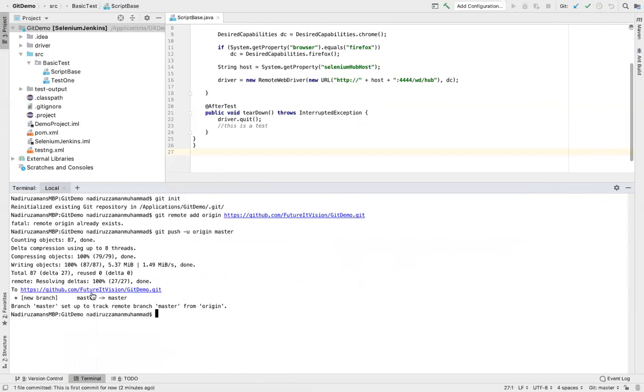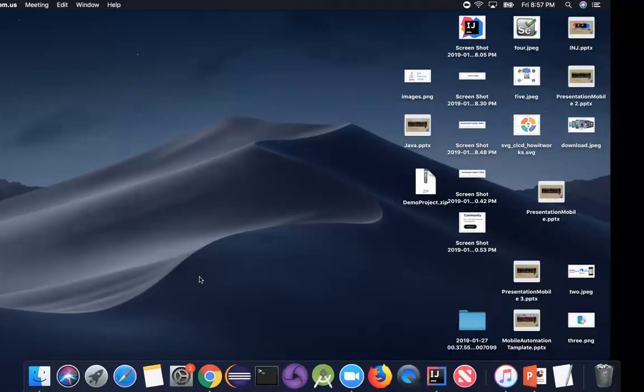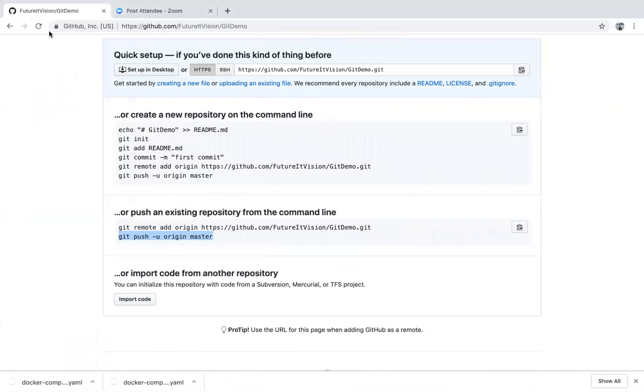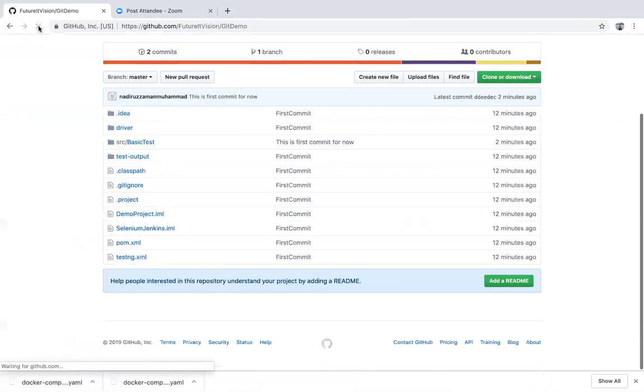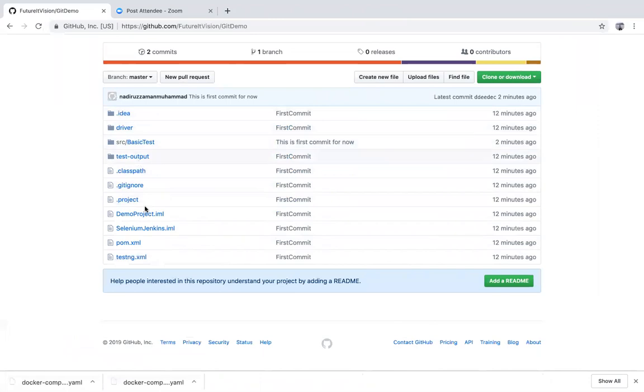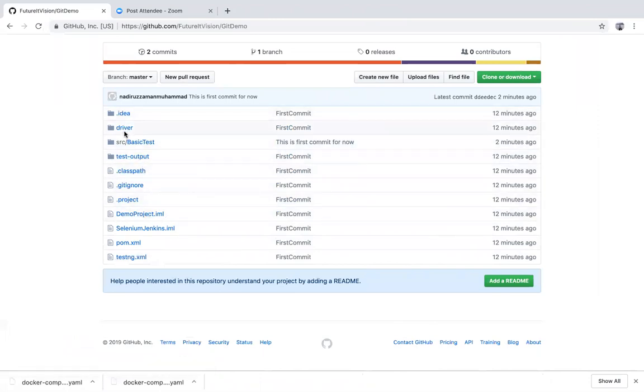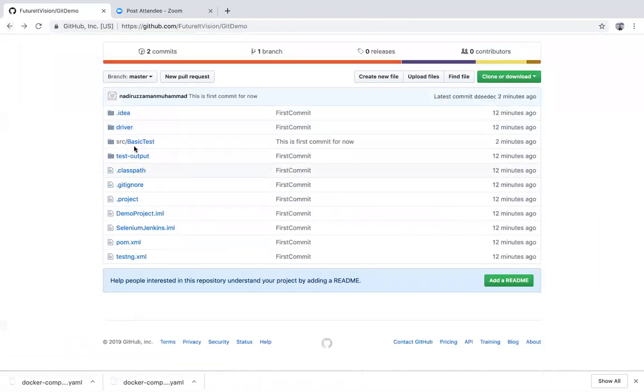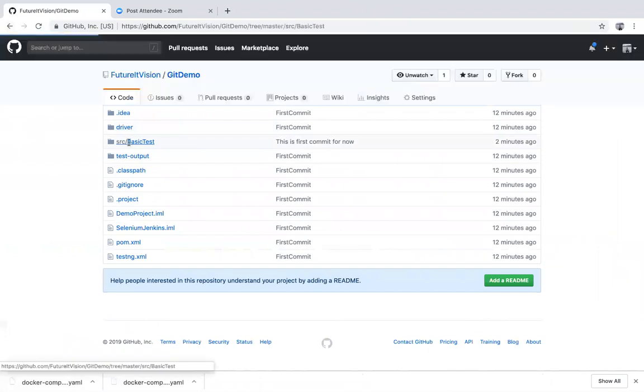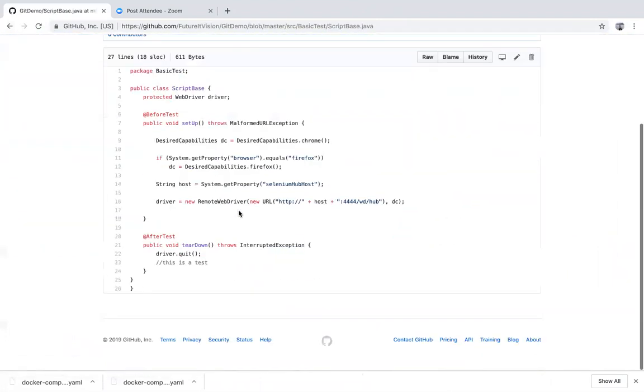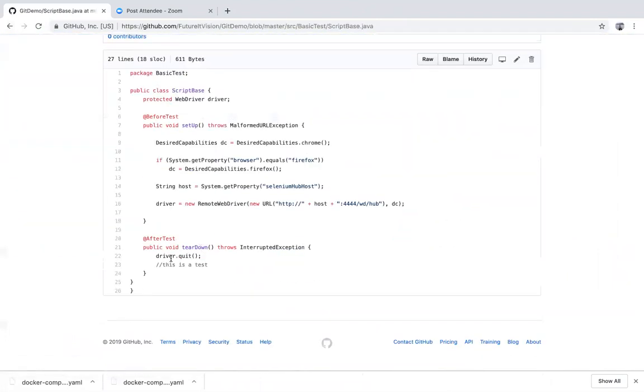So now looks like we are 100% pushed to this repository. You can go through over here, click here or you already have open. You see over here, nothing here. If I refresh, boom, my new project is here. You see over here guys, my new project already here. You open it, driver inside of Chrome driver. If you go to the src, basic test, skip base, you see my code and you see this line which changed and it's already there.